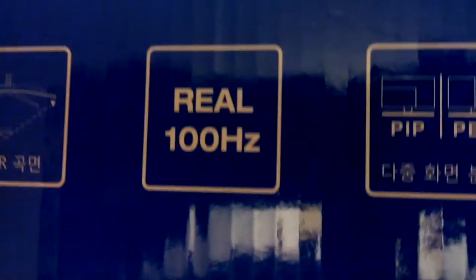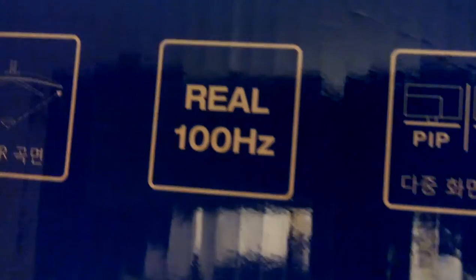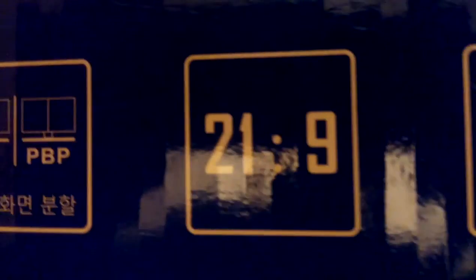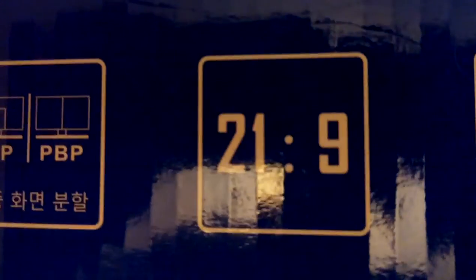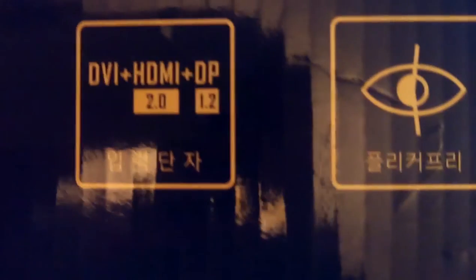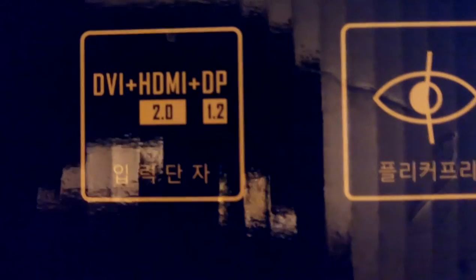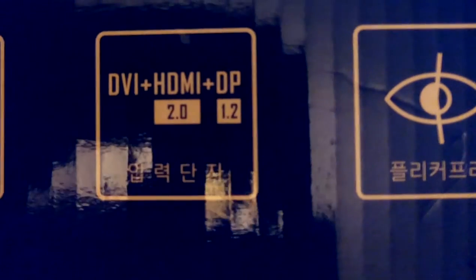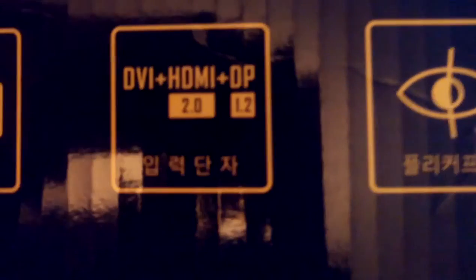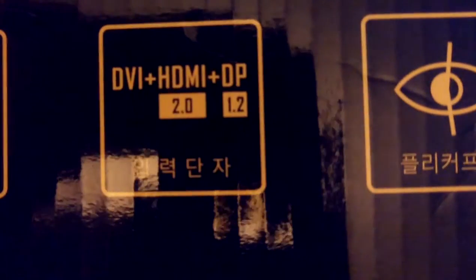Picture in picture, picture by picture, 21:9 aspect ratio. The outputs are DVI, HDMI 2, and DisplayPort 1.2 or 1.2a presumably.